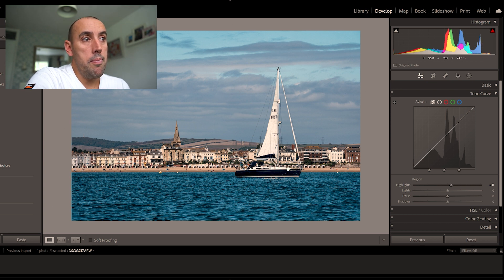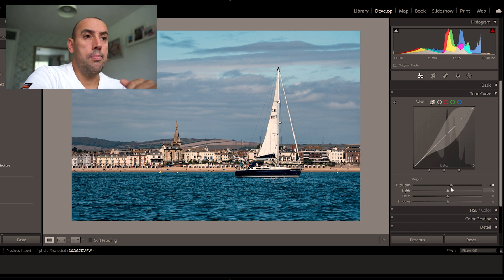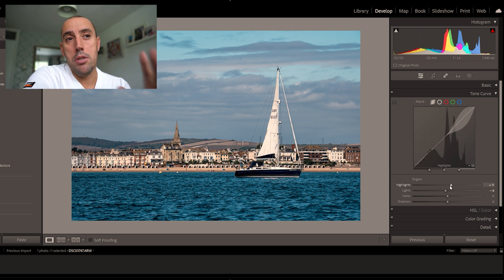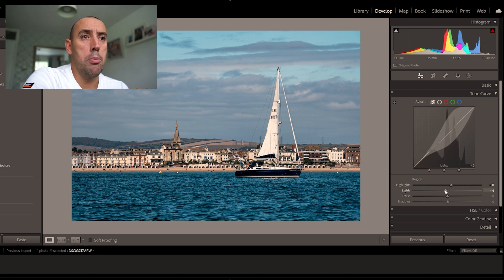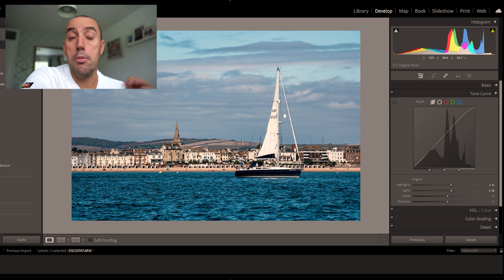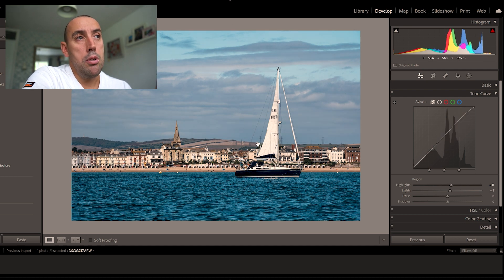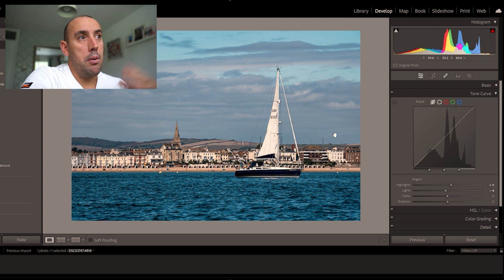The histogram is giving me a red indication — if I look at the boat, it's showing the red areas getting blown out because we're brightening the image a little too much. I'm happy with that because it's a reflection of the sun off the boat. Now going down to the lights: raising the highlights and lowering the lights seems to work best and makes it pop. That's minus 6, which retains detail on the sail.